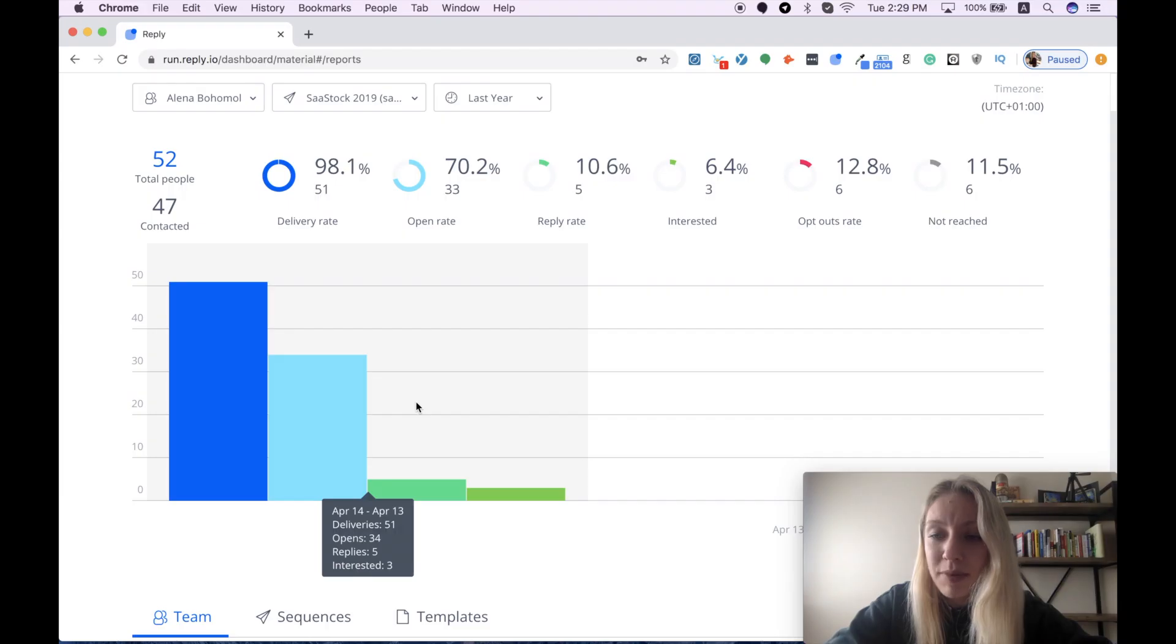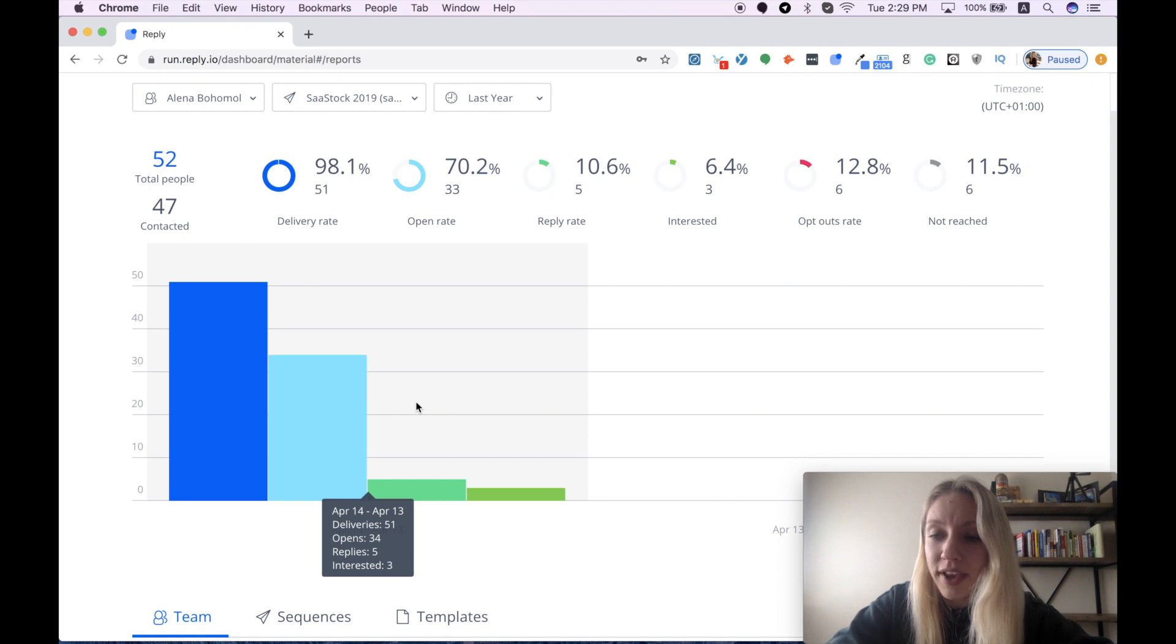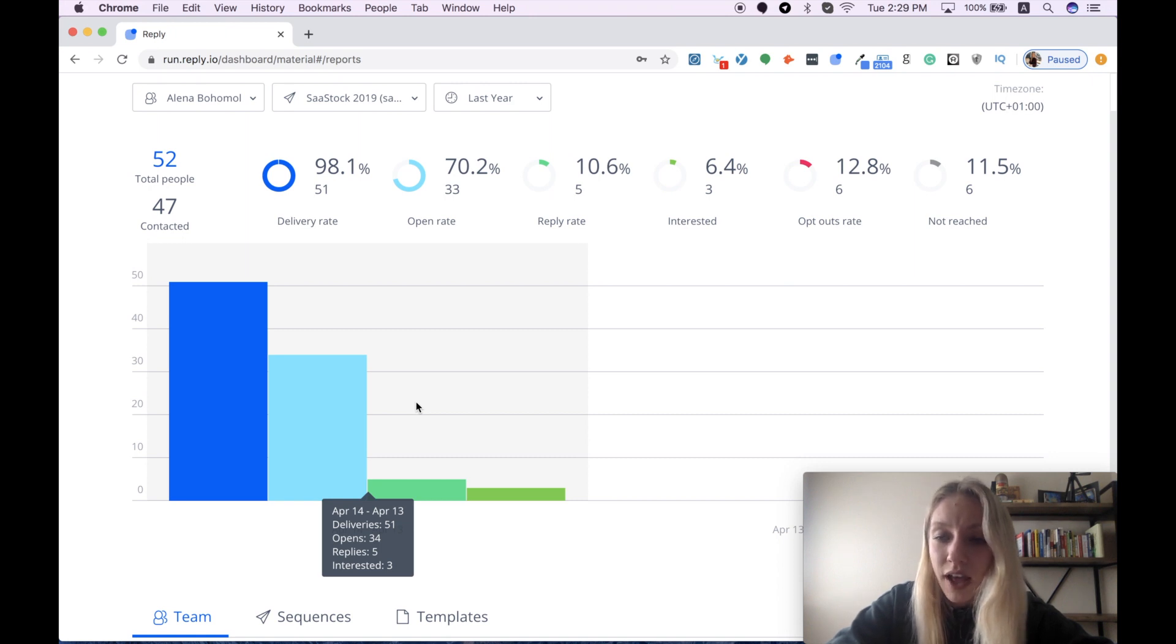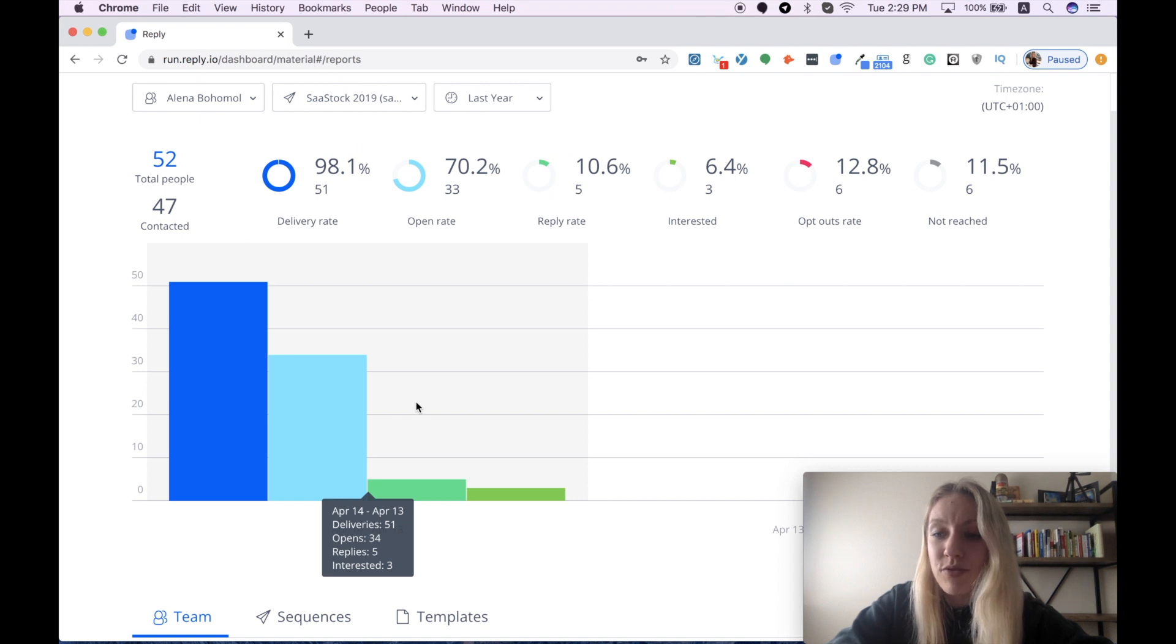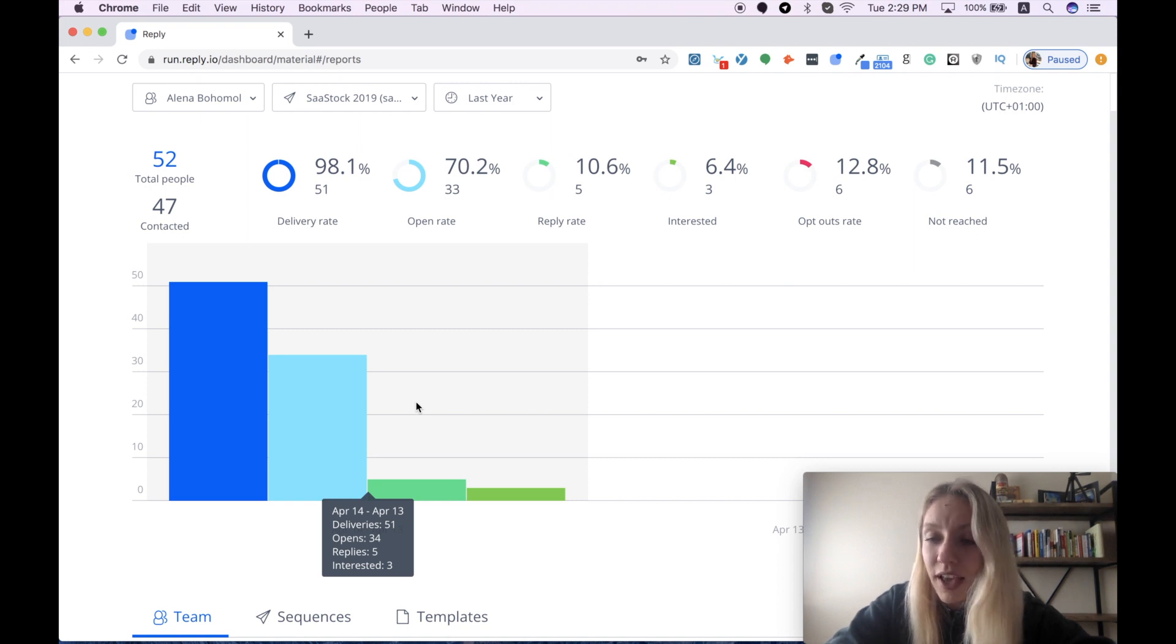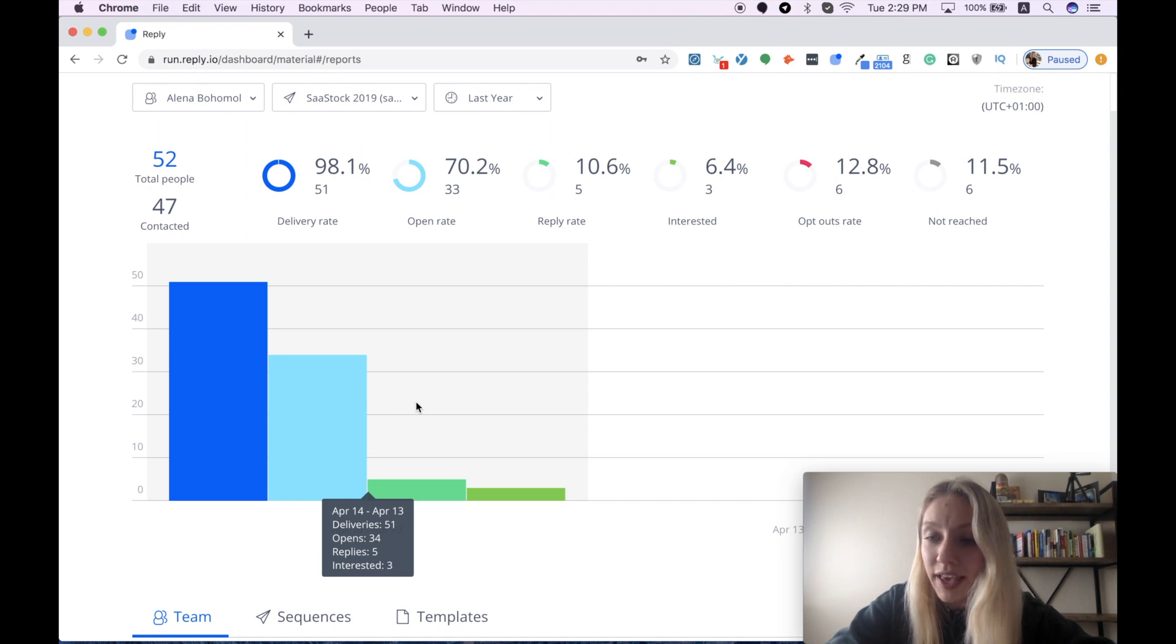I believe that's it for today, and I hope I covered all the key features of the Reply tool. I'm personally using this software for a while and I really enjoyed its easy-to-use functionality, and I hope you can also find this tool handy for scheduling your email campaigns. Click the like button if you found this review useful and timely, and don't forget to subscribe to my channel to help me grow it and also watch more videos like this. See you!